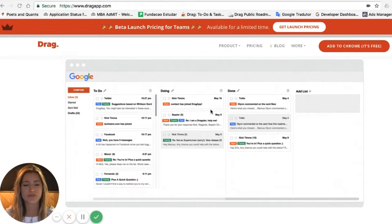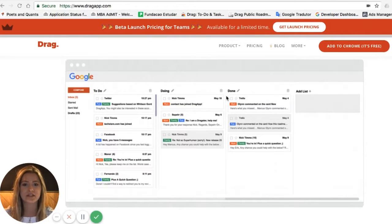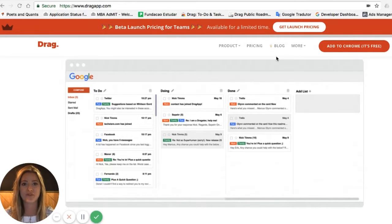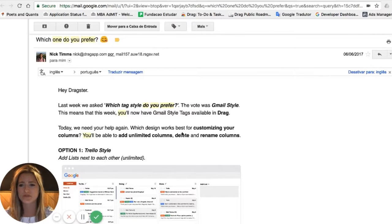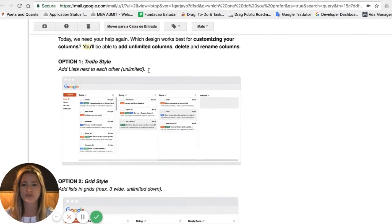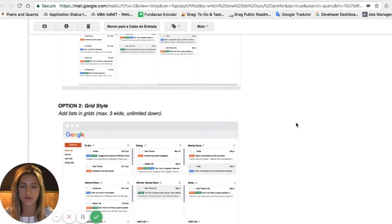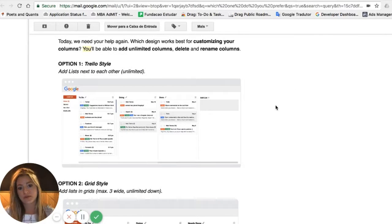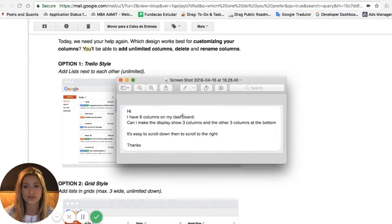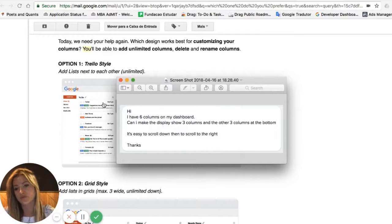Now, in a previous video I mentioned the campaign we run — 'Which one do you prefer?' — where every Tuesday we send a survey asking customers their opinion on how a certain feature in Drag should look. This column layout question was one of those surveys. On June 6th we asked: 'Which style do you prefer?' — the Trello style or a grid style. While some people preferred the second option, according to our survey the first one — the Trello style — received the most votes. So in this case, we cannot just accept feedback from this individual user because the majority preferred the other approach.